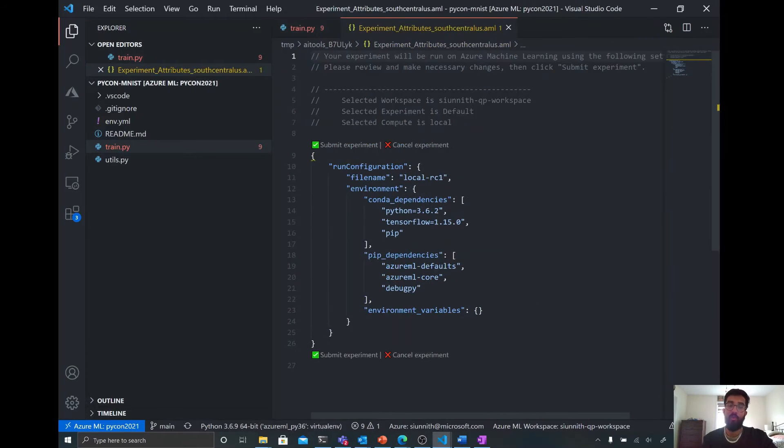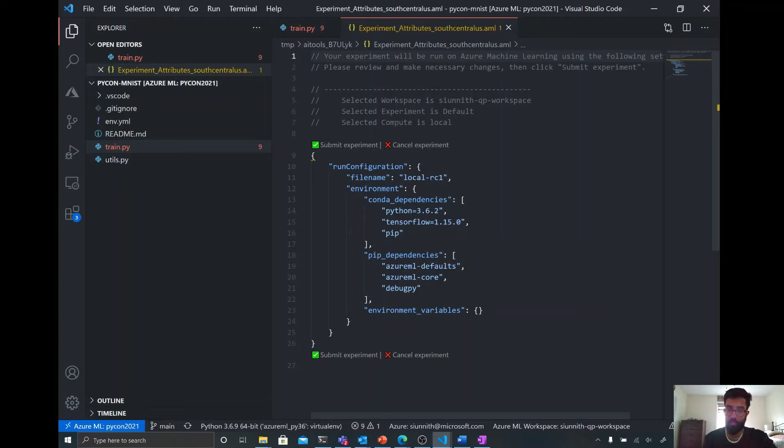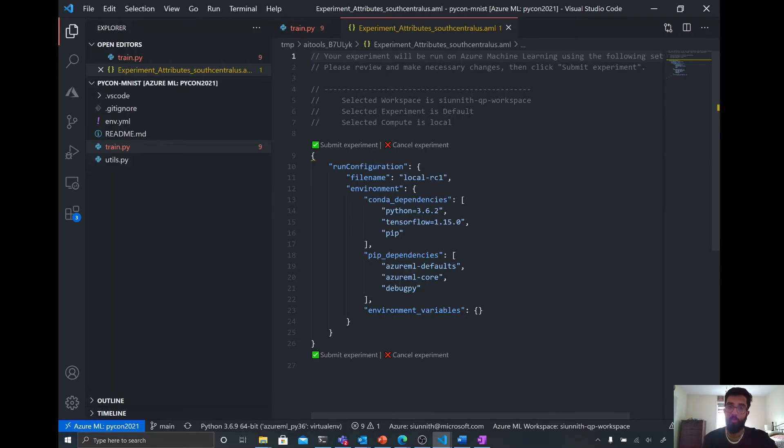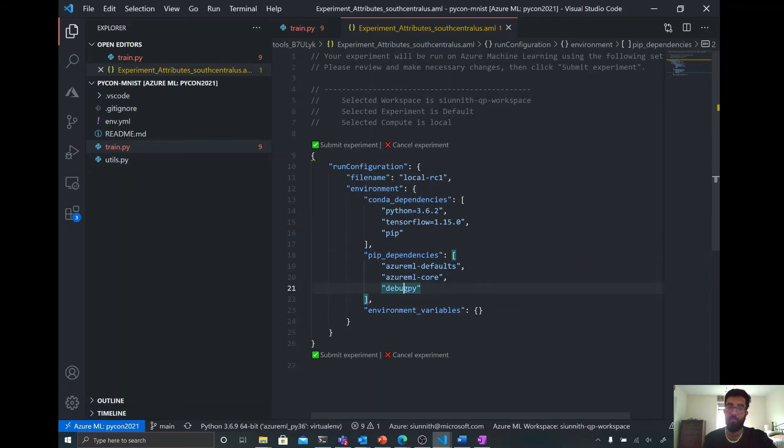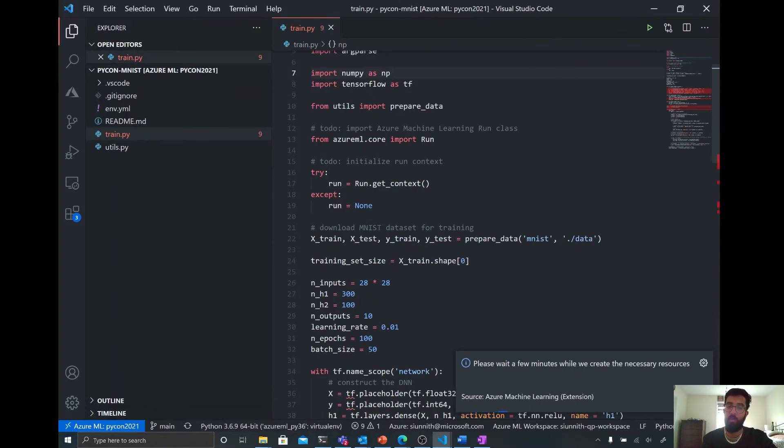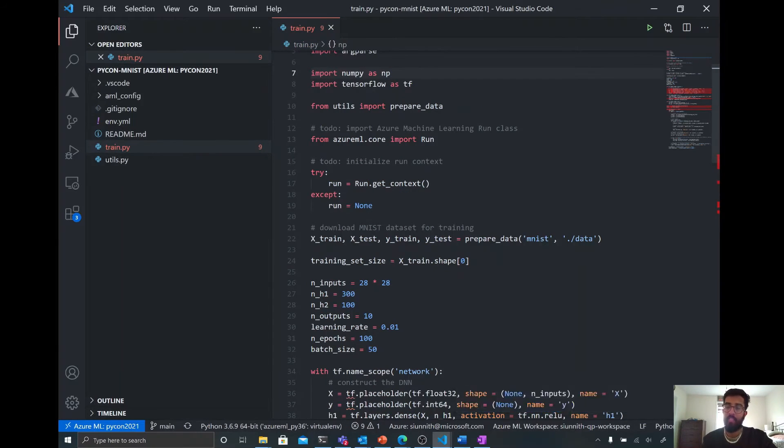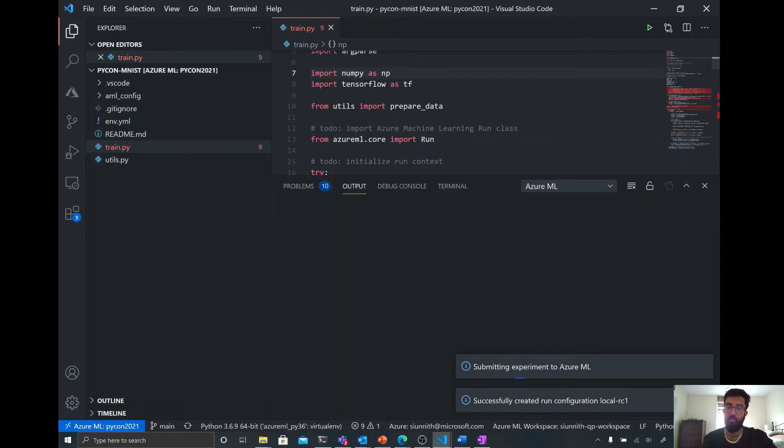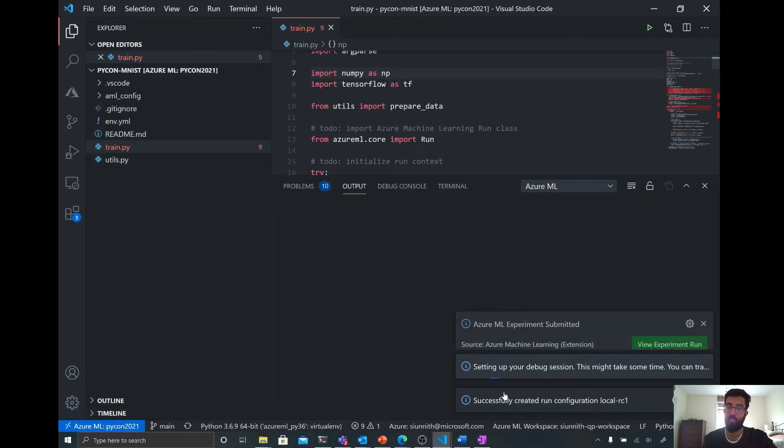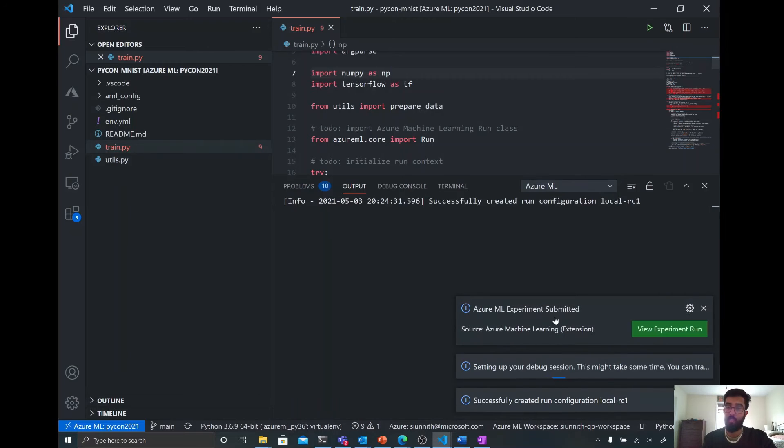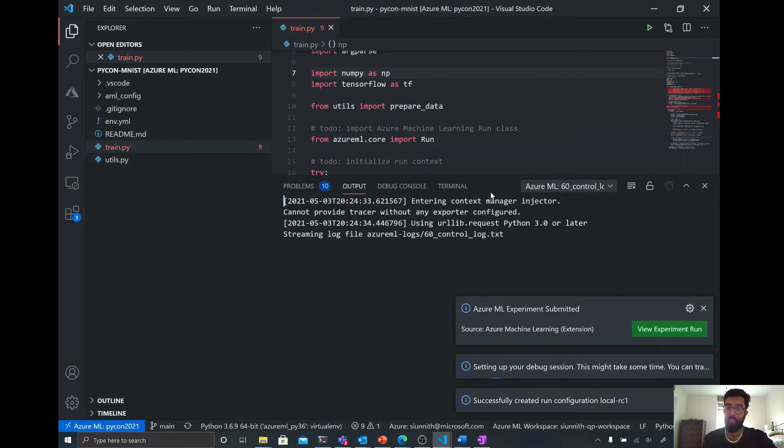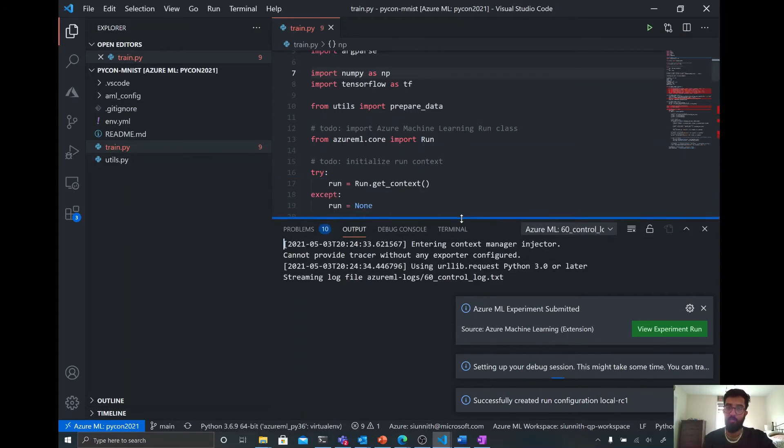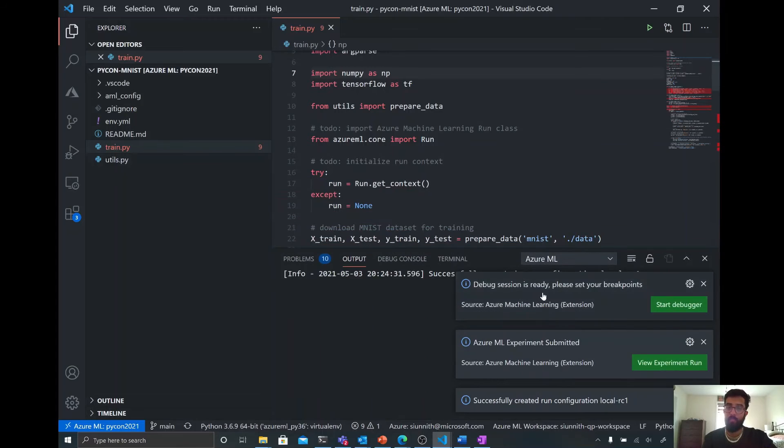And so now here, finally, I just have this little JSON that gives me a bit of an overview as to what I'm going to be running. So again, it's tied to my default workspace. I'm going to run it locally. It's going to contain these packages. So TensorFlow, Azure ML, DebugPy. And then I can just hit submit experiment. And voila. So now you'll see that the experiment is being submitted and that my debug session is being set up.